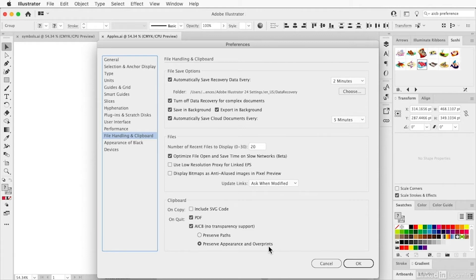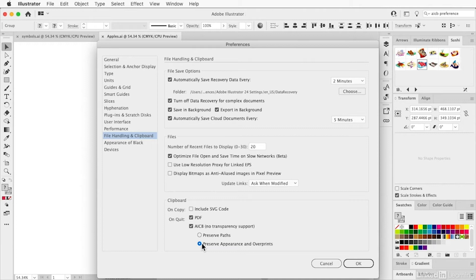If you're mainly concerned with the paths, you could choose that option, but honestly, in later versions of InDesign and Illustrator they work really well back and forth. I spent a long time trying to find an image in Illustrator that just would not paste and be editable in InDesign when the preferences were set correctly, and I have to tell you — I didn't find one.